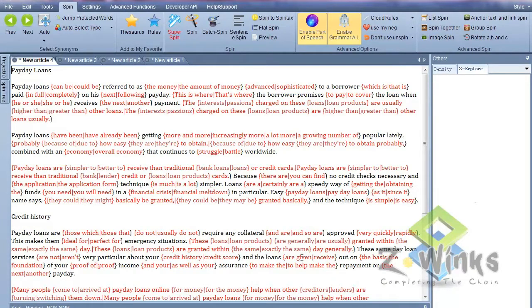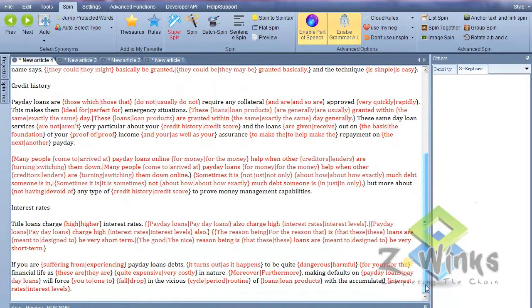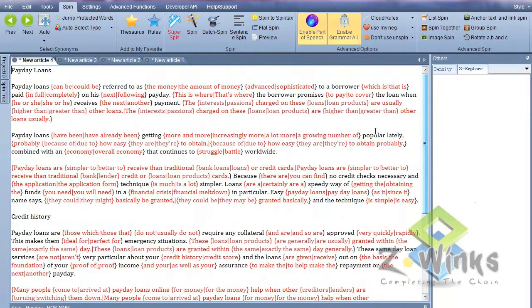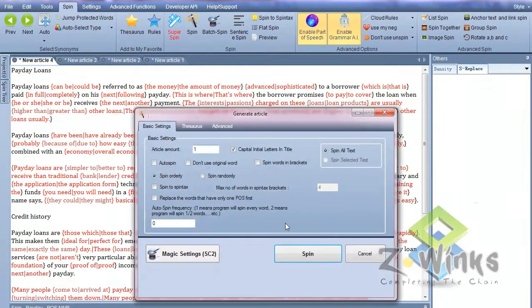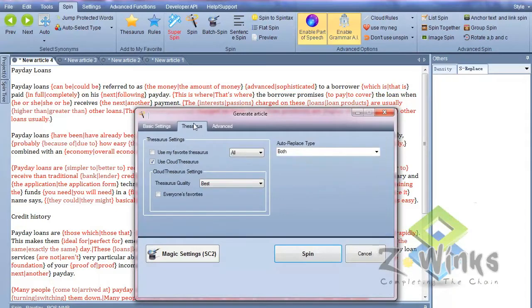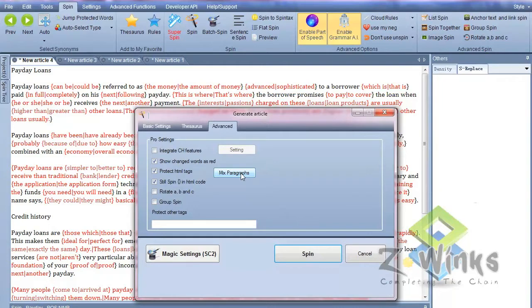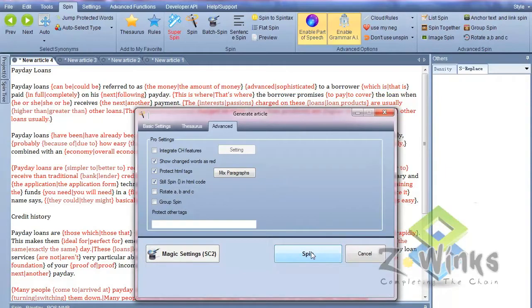It spun it already. You can see everything there, spun everything that it can. The next thing you have to do in Spinner Chief is hit the spin button. We want one article. We don't want it to use the original word. Everything else just leave as is. The source, just leave it at best. Use the cloud and advanced. I want to show changed words as red. All this other stuff just leave as default. You can also spin paragraphs if you want to, but that doesn't make any sense for this type of article because we're grabbing paragraphs from different articles from all over different places. So that really helps us create unique articles. I'm going to hit spin.